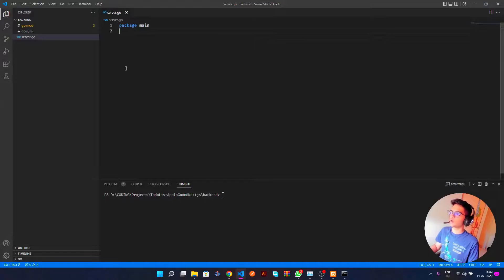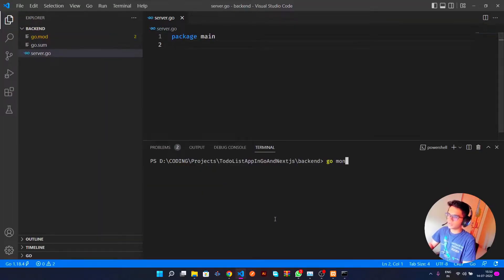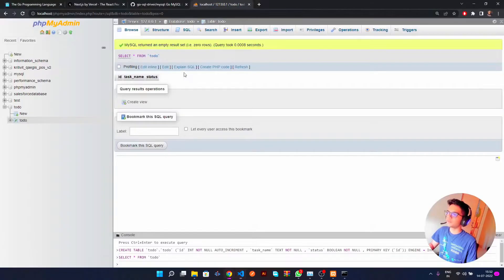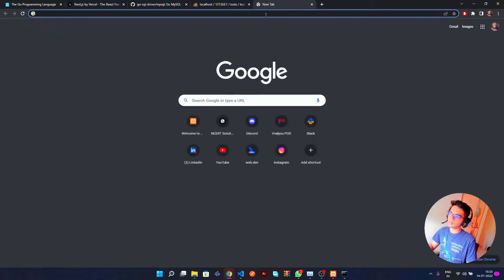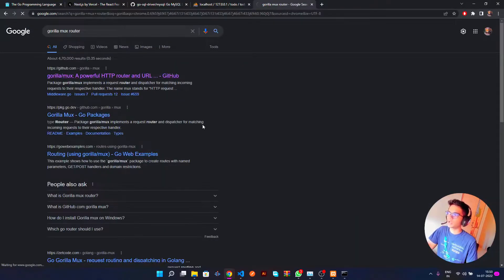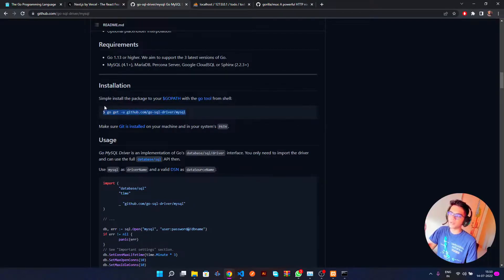Now let's open up Visual Studio Code. I've created a go.mod file already. You need to run 'go mod init' followed by the name of your application — I've named mine 'todo'. After that you need to install two things: one is the Gorilla Mux router — just search for it, copy the command and run it. Next up is the MySQL driver — copy that command and run it. Once both are successfully installed, you're ready to go.